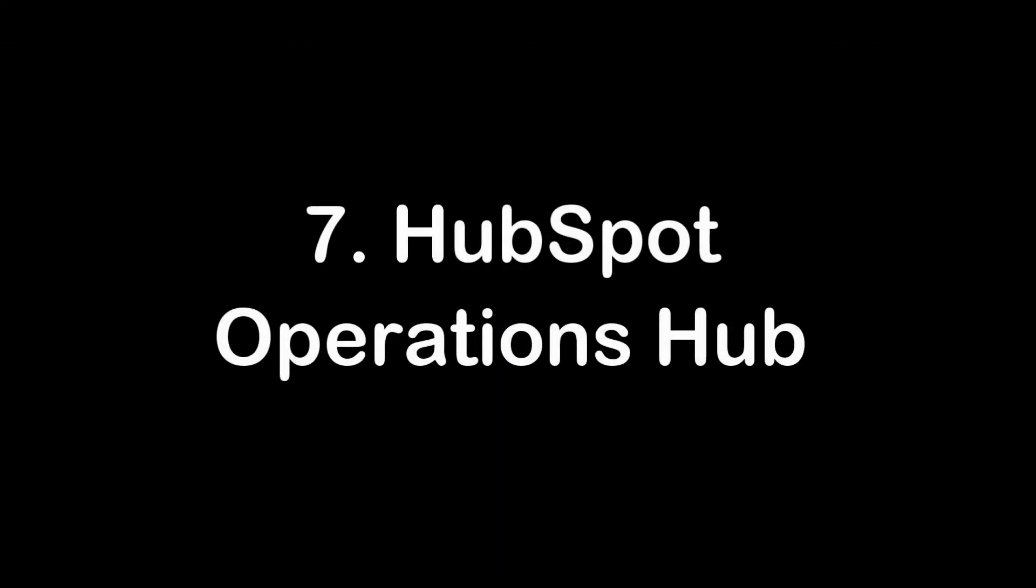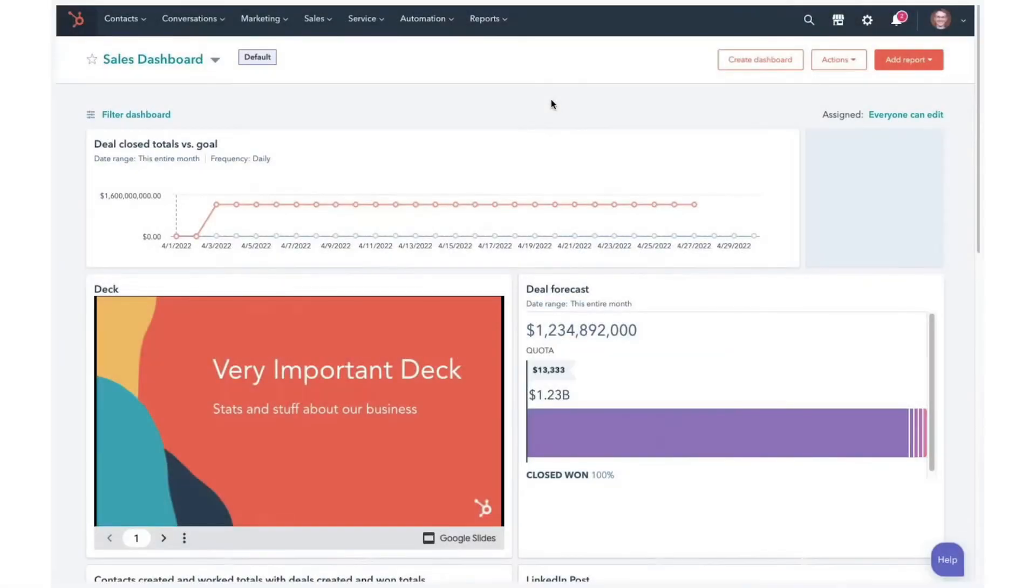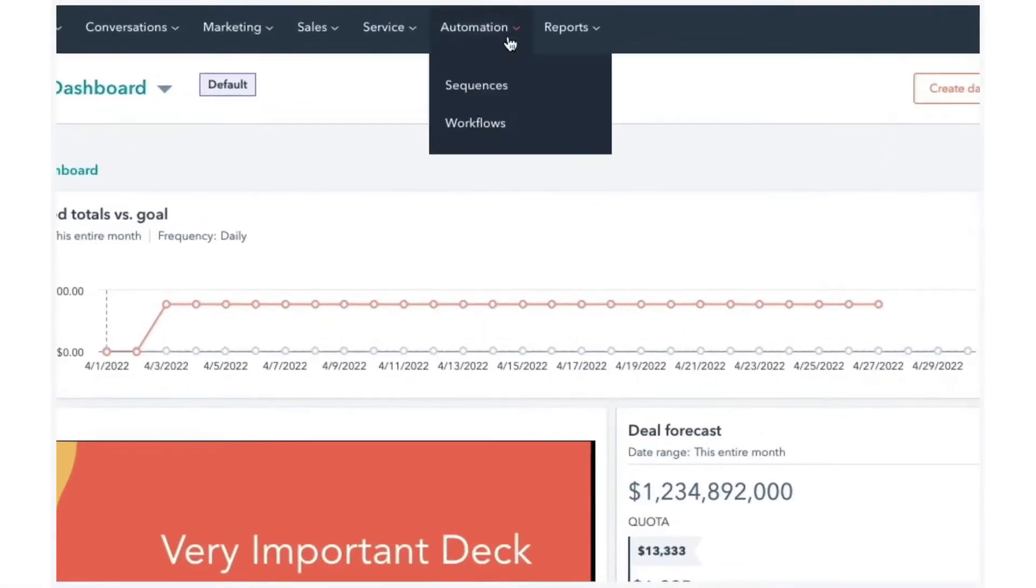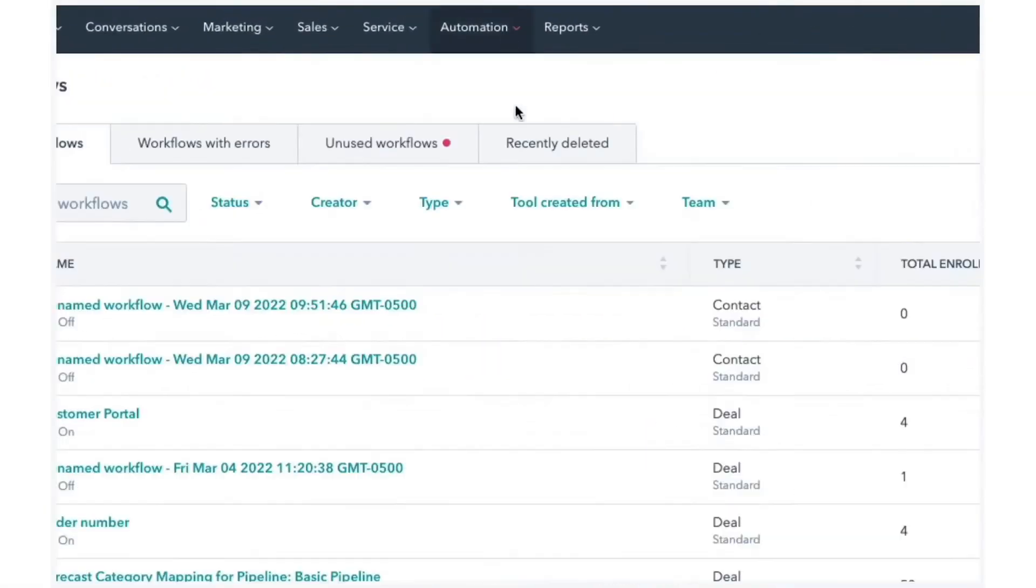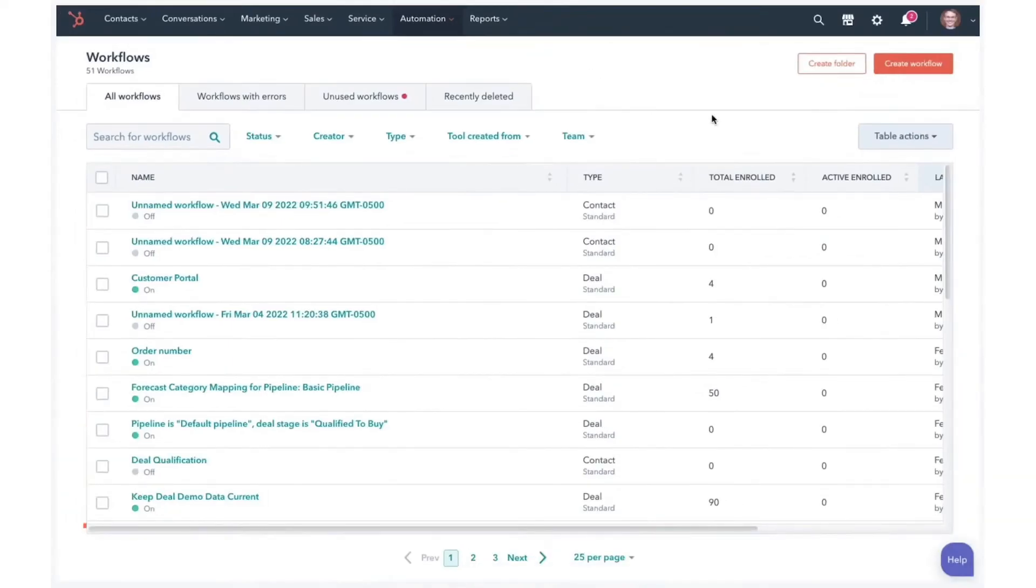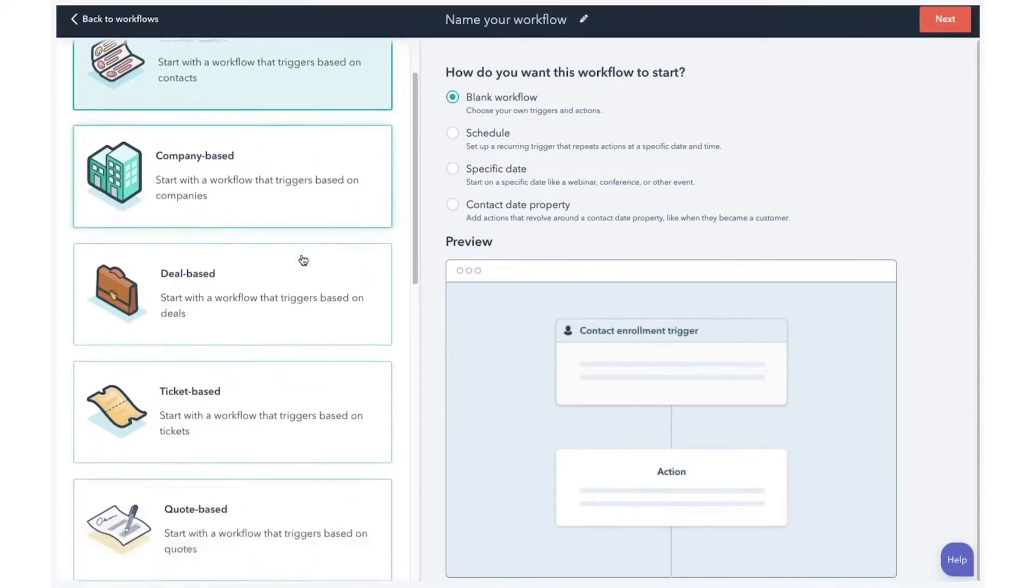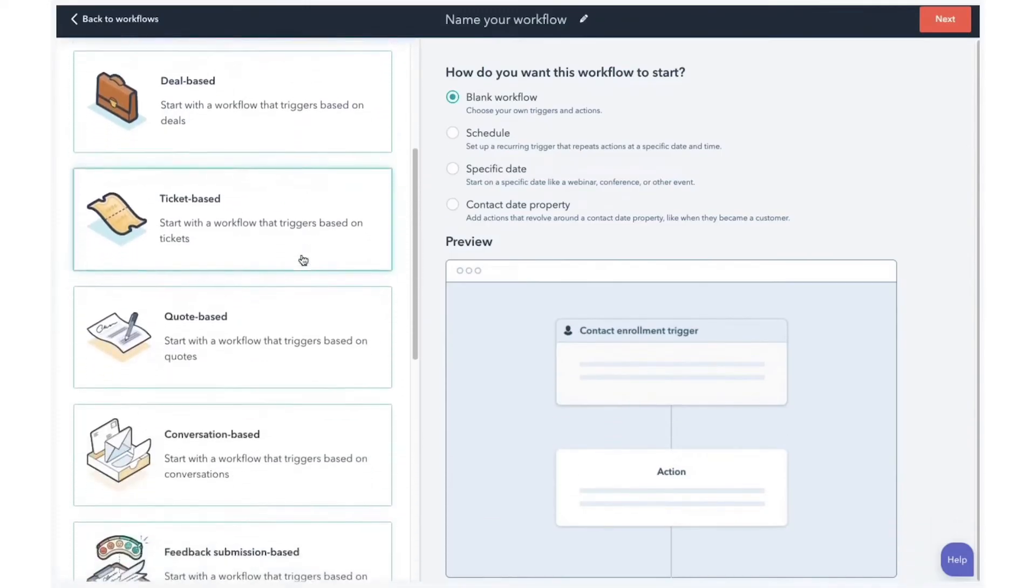HubSpot Operations Hub. HubSpot Operations Hub is designed to address the challenges that arise as businesses grow and their operations become more complex. Often, as companies expand, different teams adopt their own software and systems, leading to data being stored in silos.